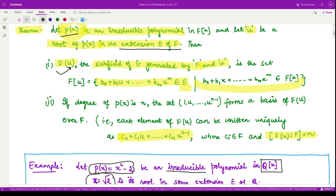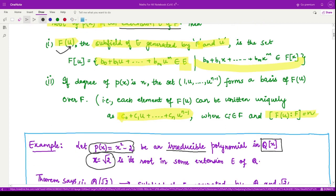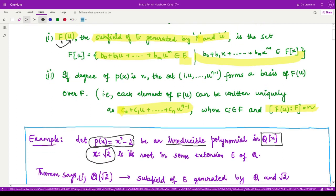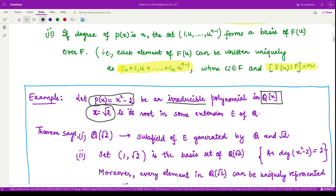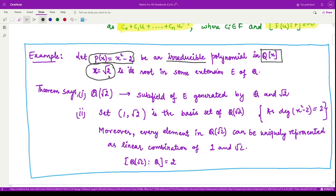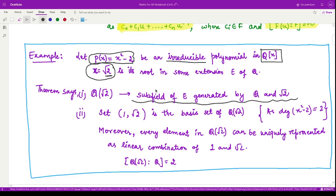Moreover, according to this result, we can say that there is an extension E of F in which this polynomial has a root. That extension is simply the field with the root of the polynomial adjoined to it. Here the root is √2, so we have ℚ(√2) as the extension field. The first implication of the theorem says that ℚ(√2) is the subfield of E generated by ℚ and √2.